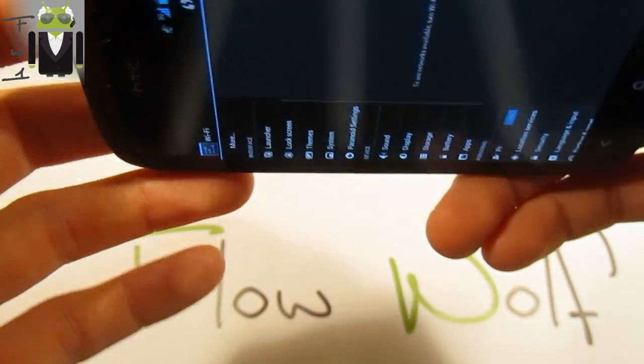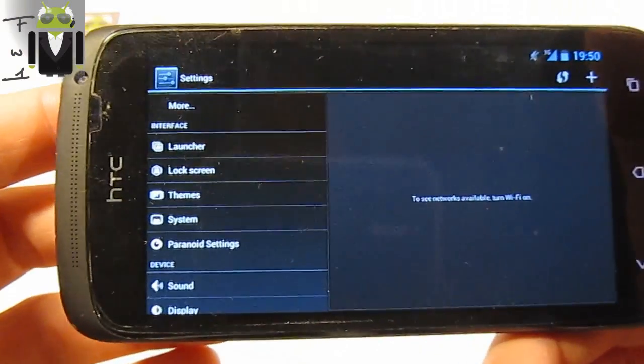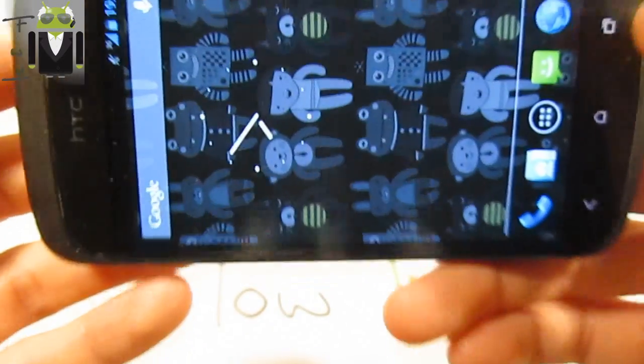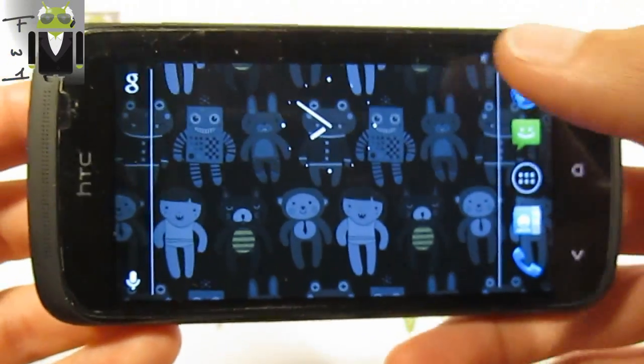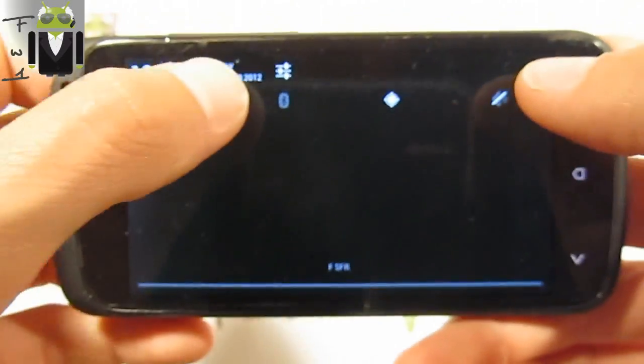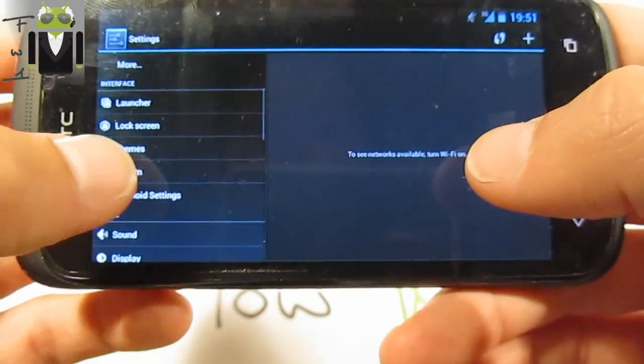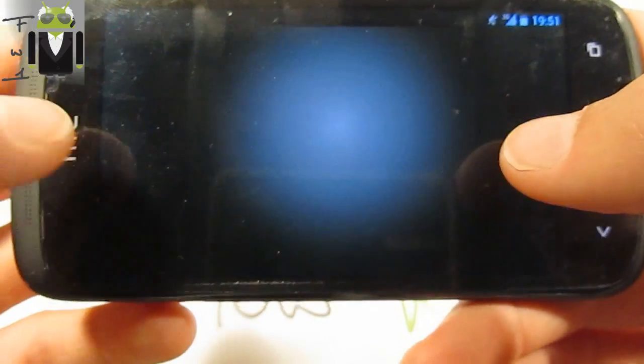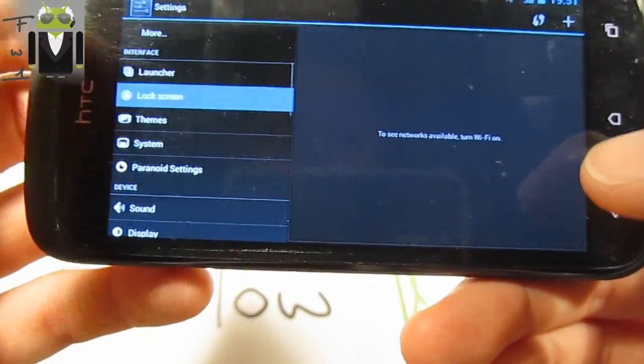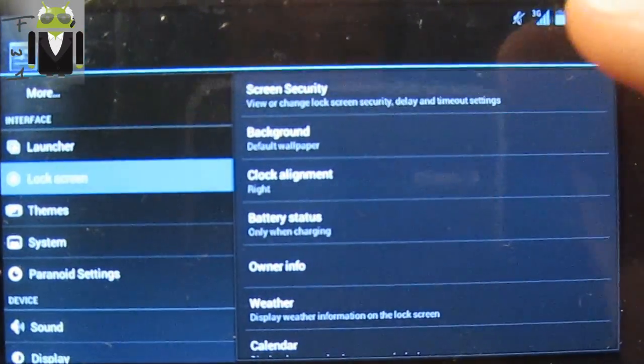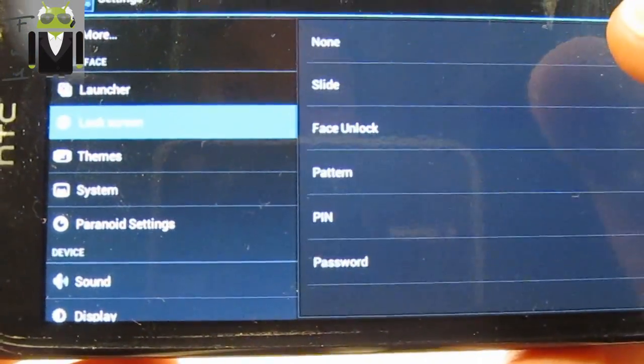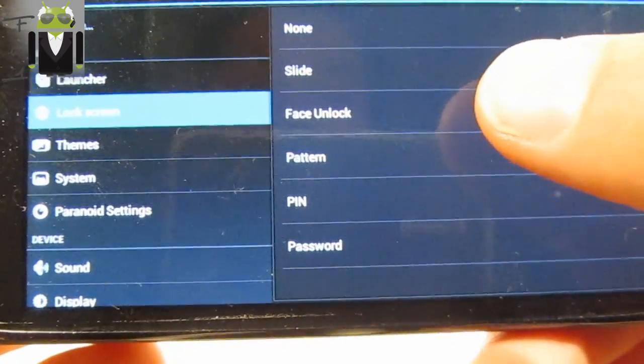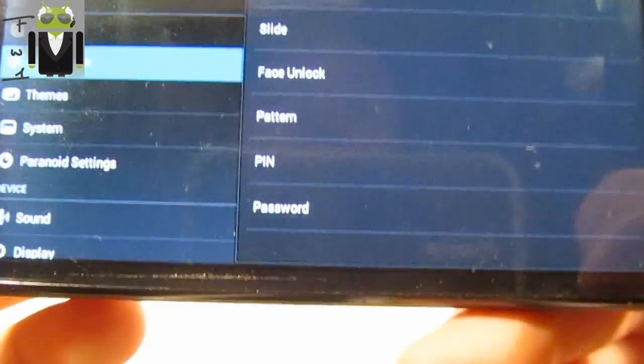I want to show you the rotate screen in tablet mode. This is just so cool and it's working. So let's go to settings. Here we continue with the lock screen. Lock screen, there we have the screen security and you can change the screen security by slide, face unlock, pattern, pin, or password.